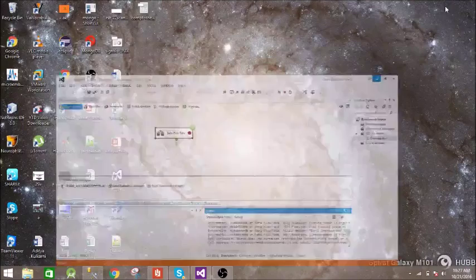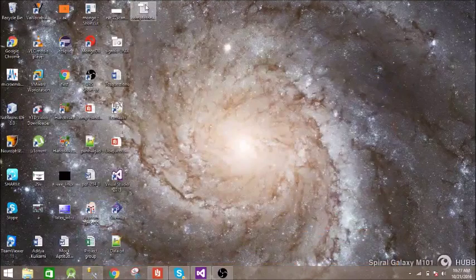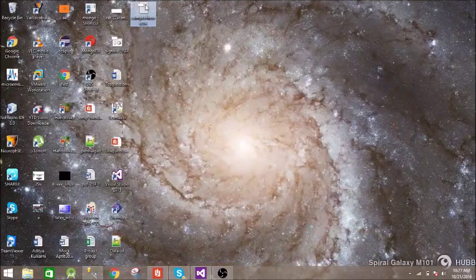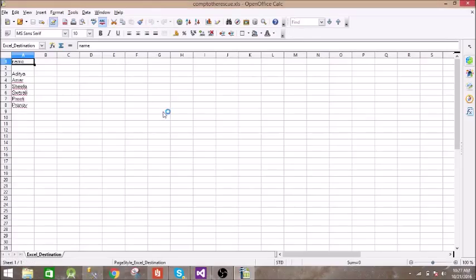Let us see that file. This is the excel file. It has all the names.